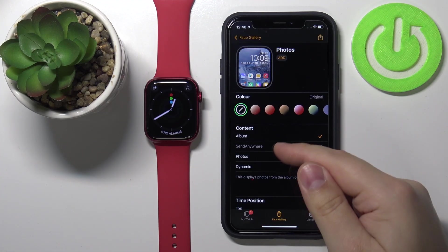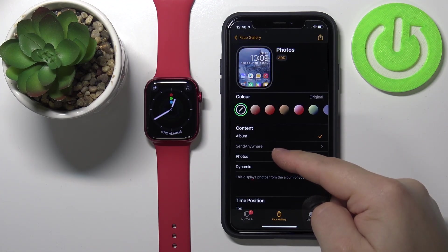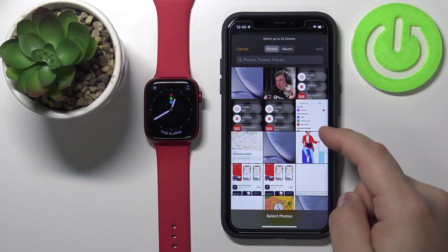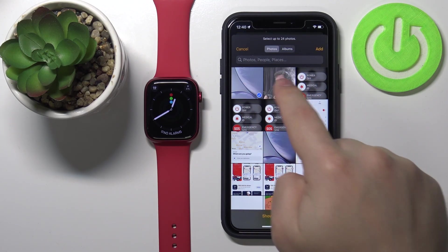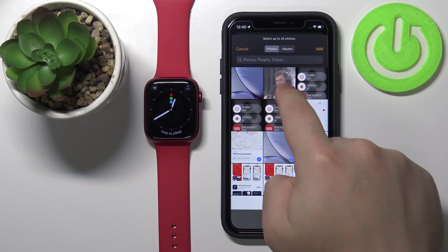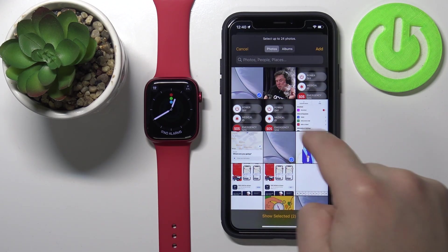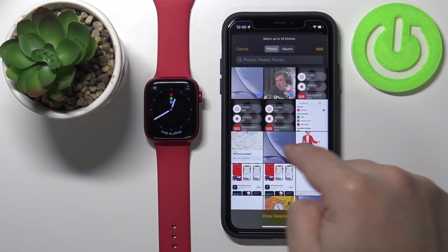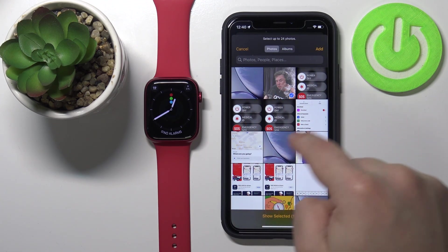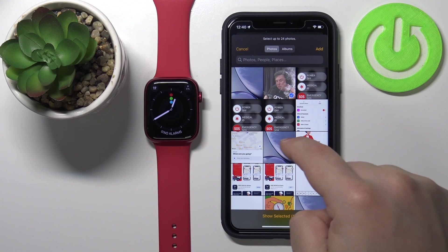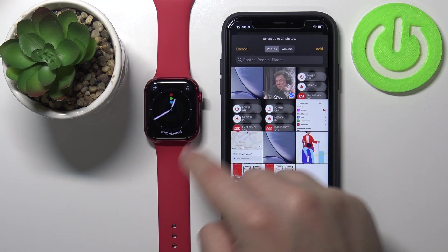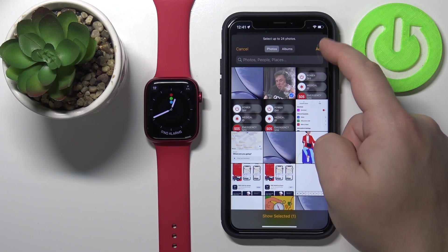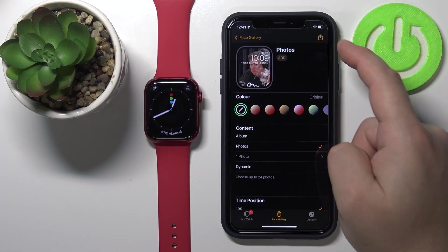The next option is Photos, and here we can select photos individually. It's going to open the photos up and you can select one or multiple photos. If you select multiple, it's going to cycle between those photos. It depends on what you like — whether you want a static one or you want the watch face to change every time you wake up the screen.